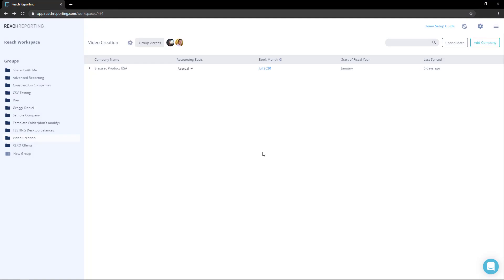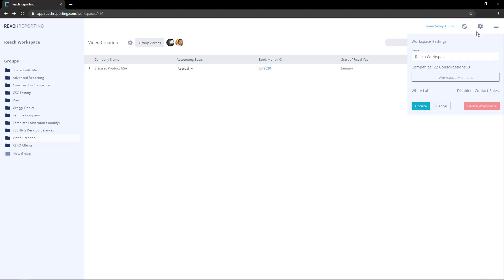Workspace is an area where you can manage all of your team members, companies, and clients. To change the name of a workspace, click on the gear in the upper right. Here you can add the new workspace name you would like.